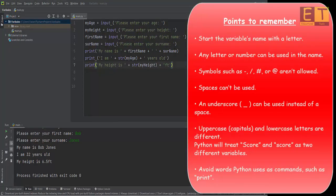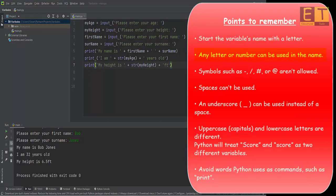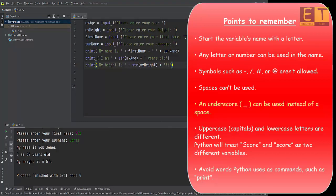Choosing good names for your variables will make your program easier to understand. Variable names can contain letters, numbers, and underscores, but they should begin with a letter. Symbols such as hyphens, slashes, hashtags, and at signs are not allowed, and spaces can't be used. An underscore can be used to join words instead of a space. Note that uppercase and lowercase letters are different — Python treats 'Score' with an uppercase S and a lowercase s as two different variables. Also avoid using words that Python uses as commands, such as 'print'.